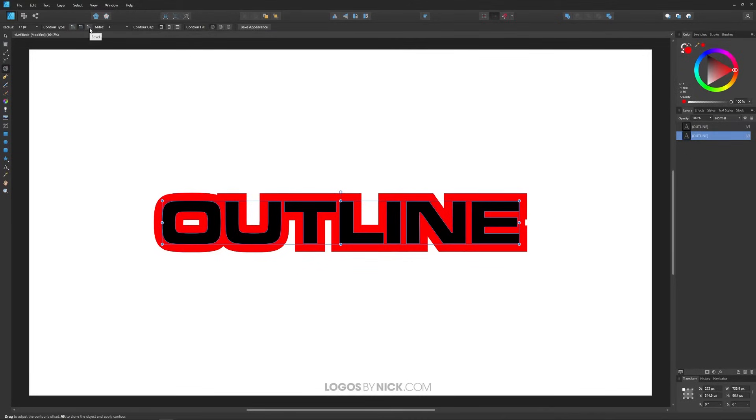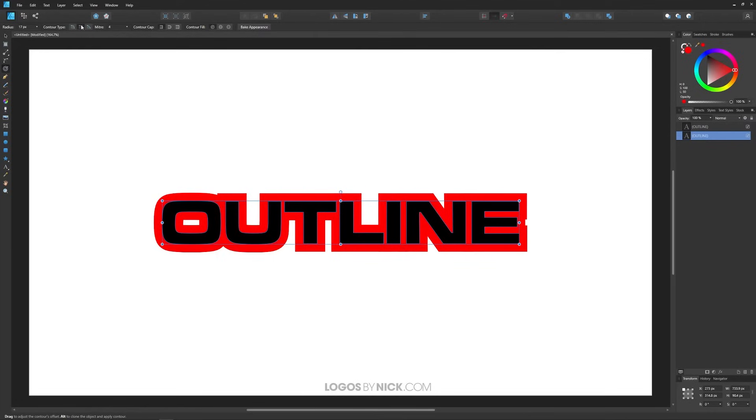Or you can choose bevel which will give it this appearance where the corners are sort of like cut off like that. But for this text I'm going to use the miter just like that and there you go, there's your outline text.